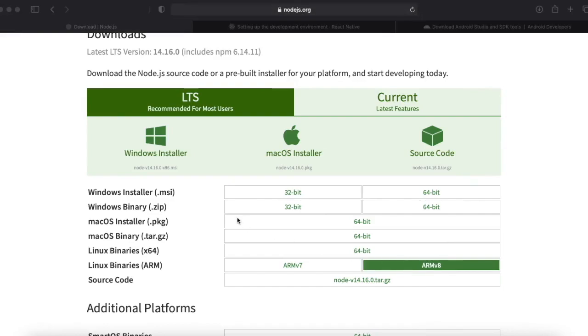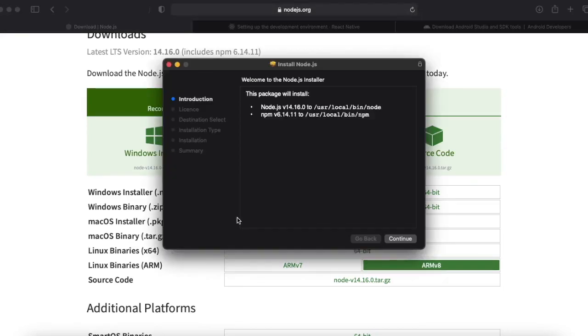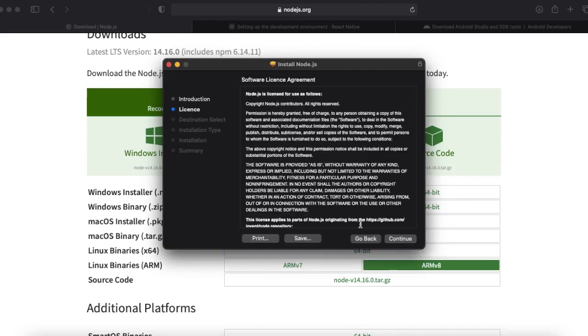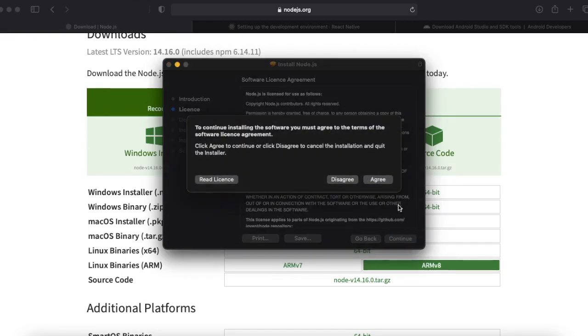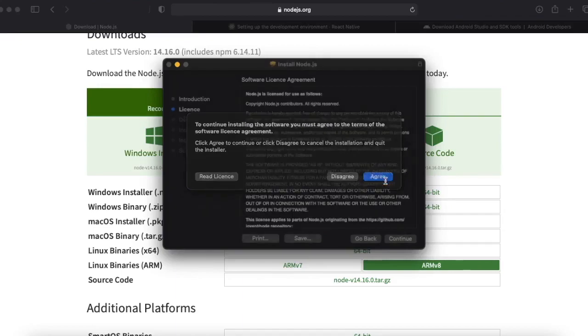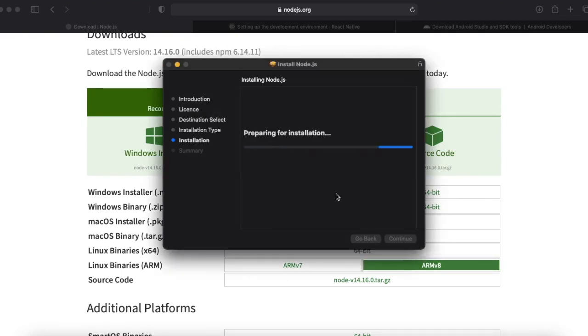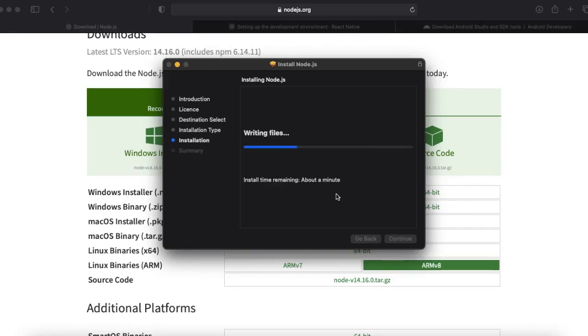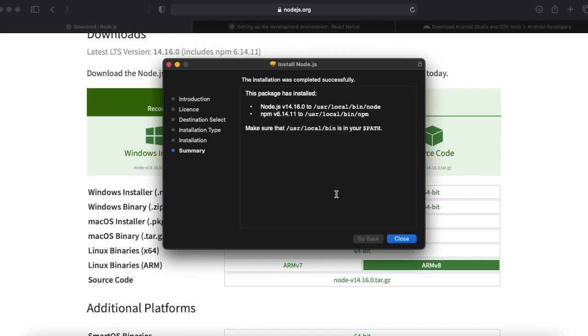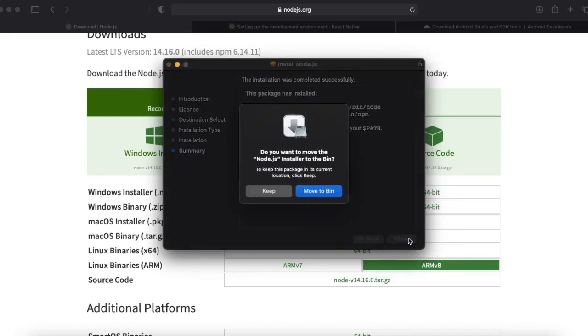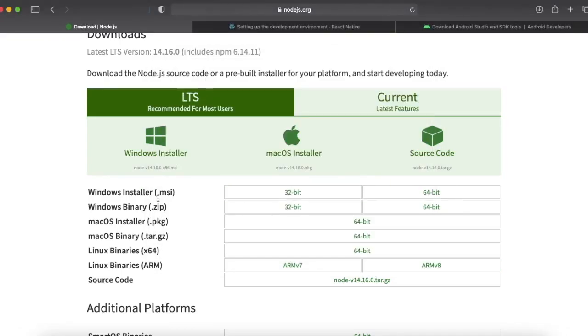Once it is downloaded you can open the package. Click on continue, continue, agree, install, enter password for your machine. The package has installed.